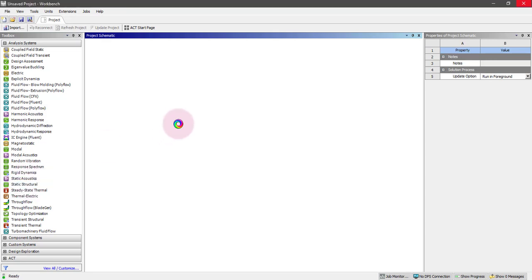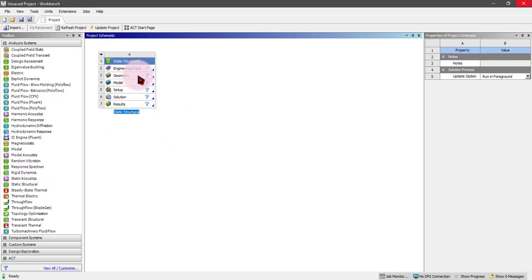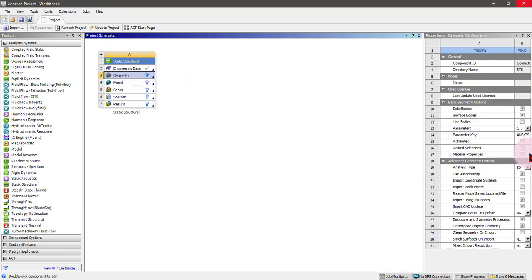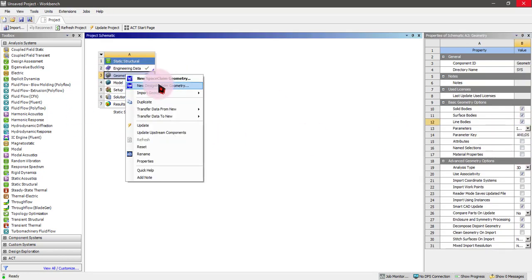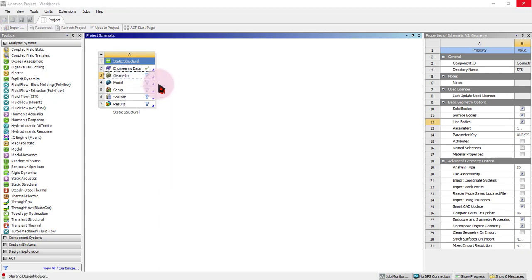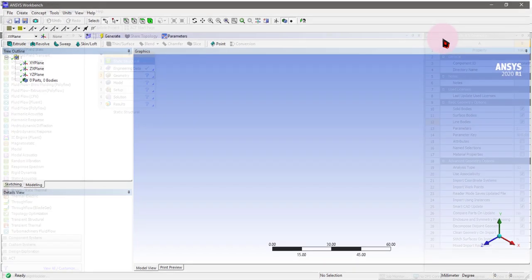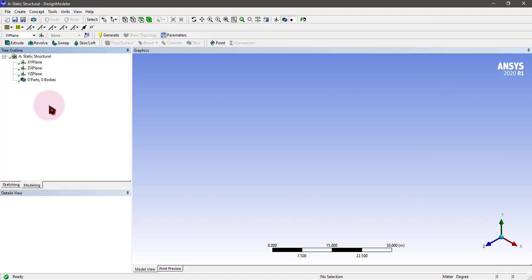We will be adding its own geometry in the design model. Click on geometry and turn on the line body first. Right-click and select new design modeler geometry. We will make a geometry inside the design modeler with line body so that it would be converted into a beam body.